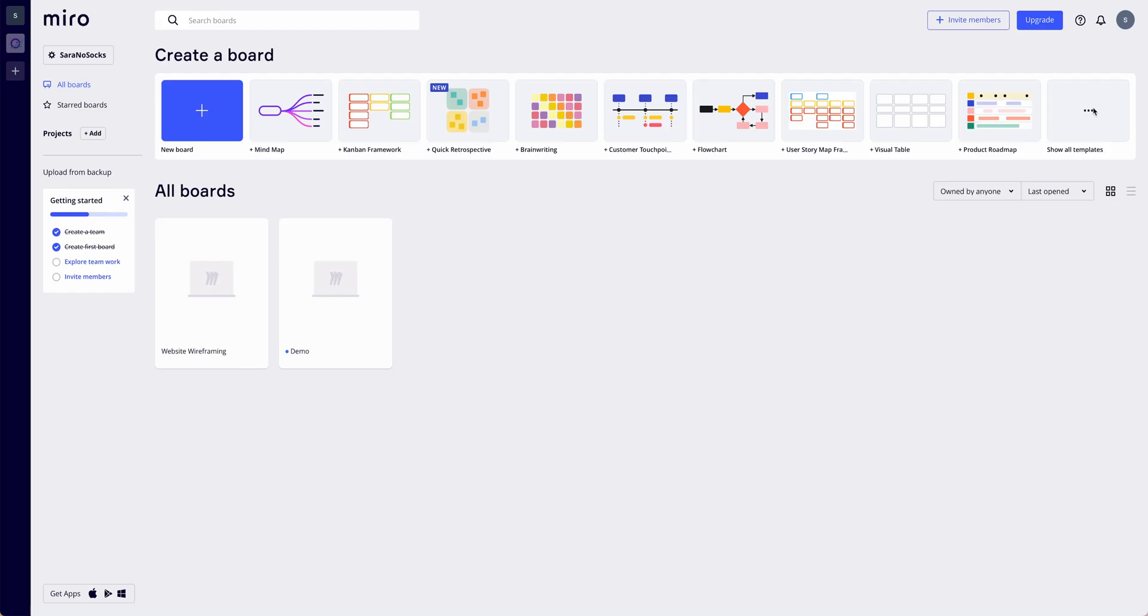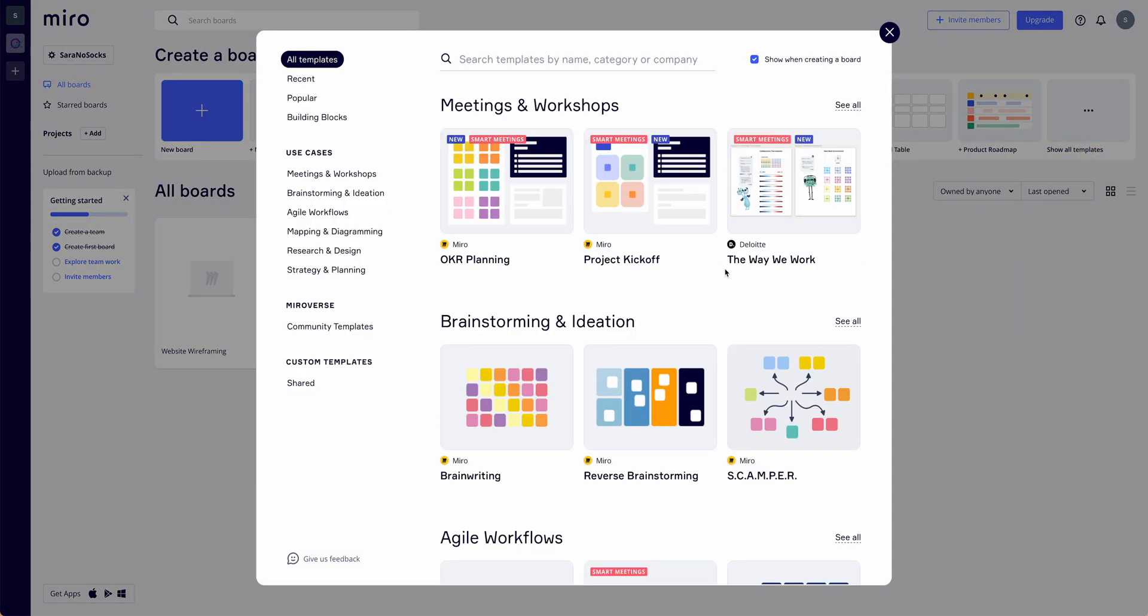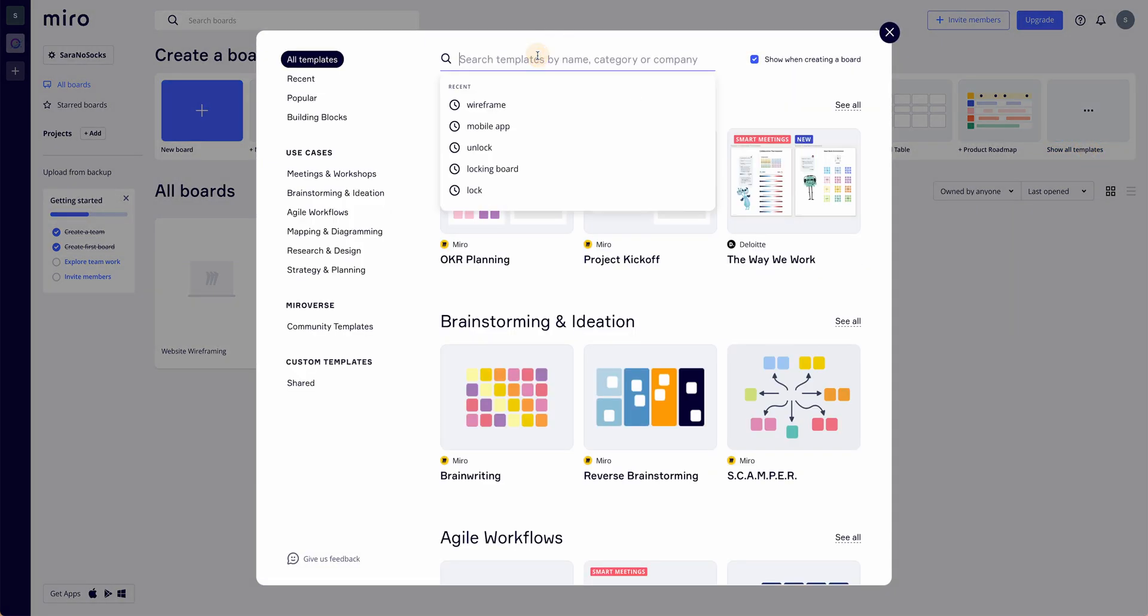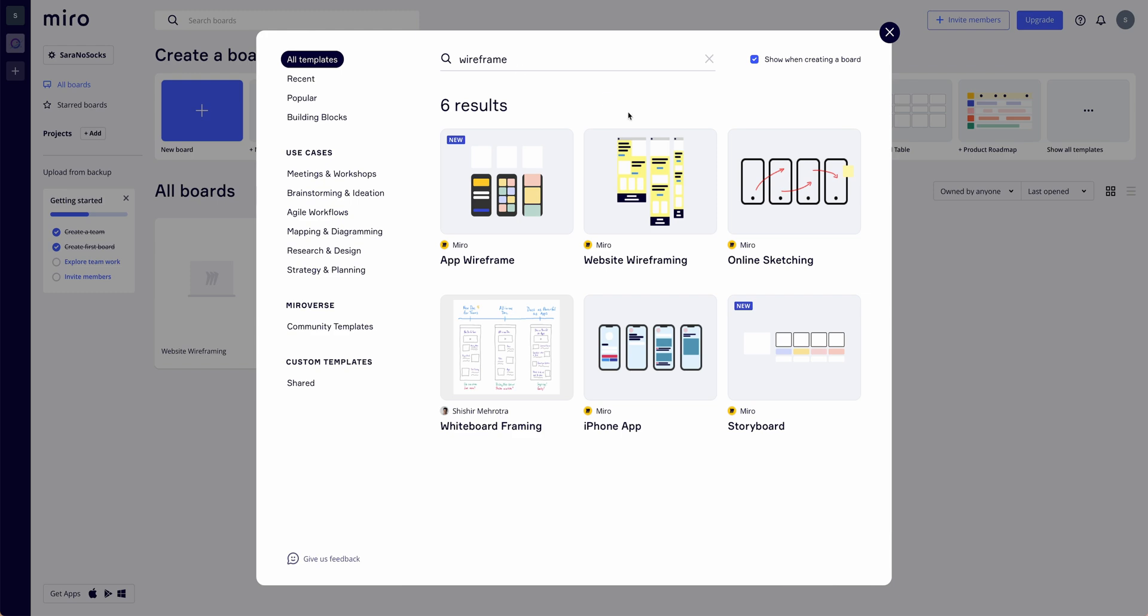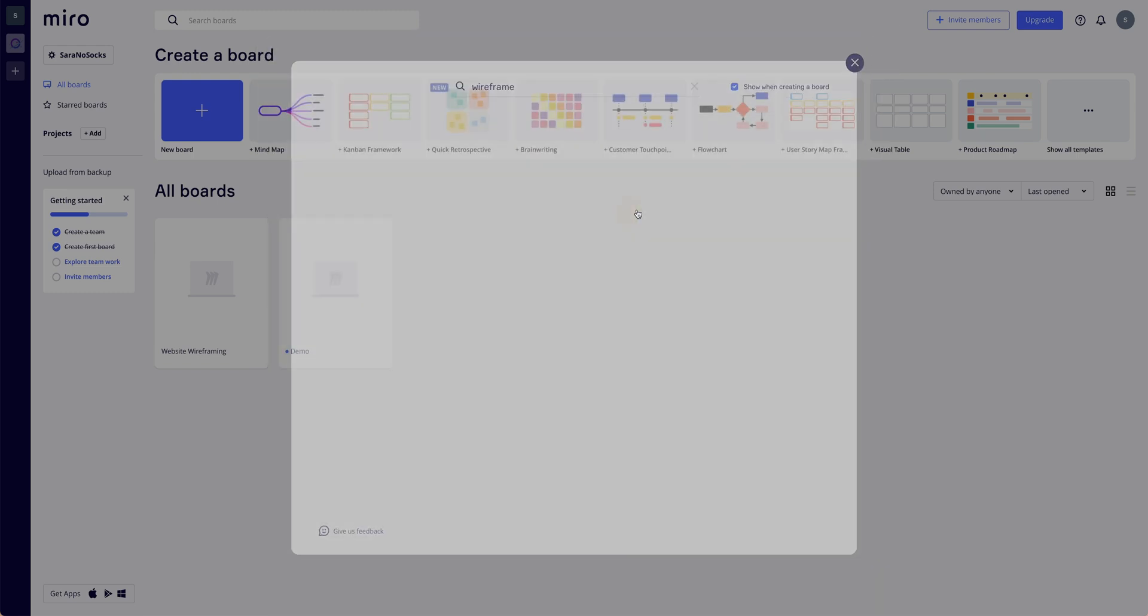If you're starting from a template, you can click on show all templates, type in wireframe, and select the website wireframing.